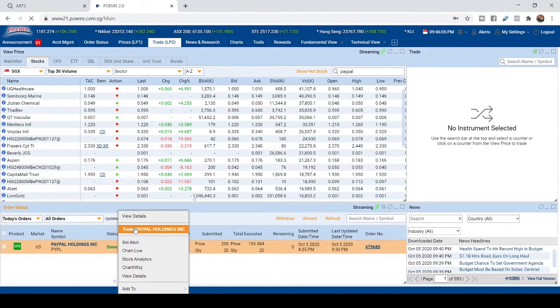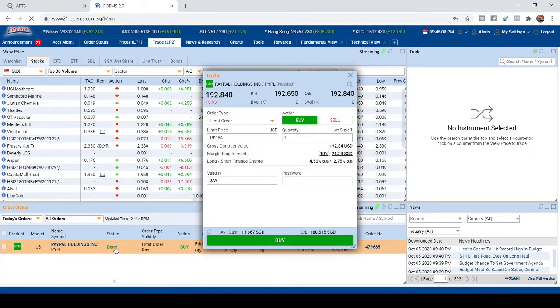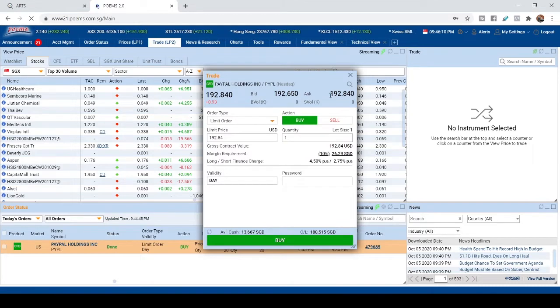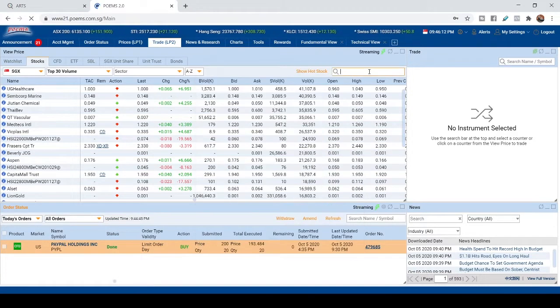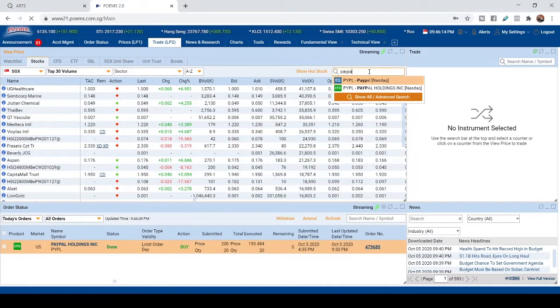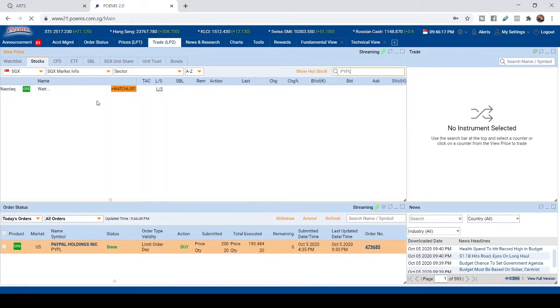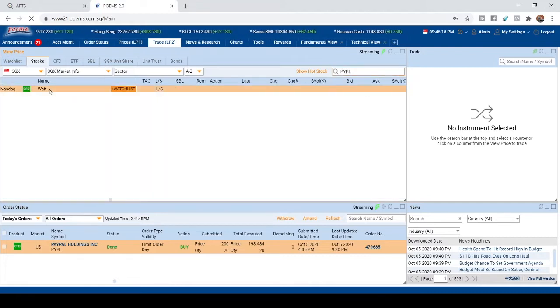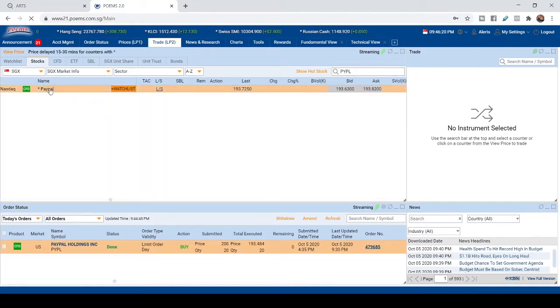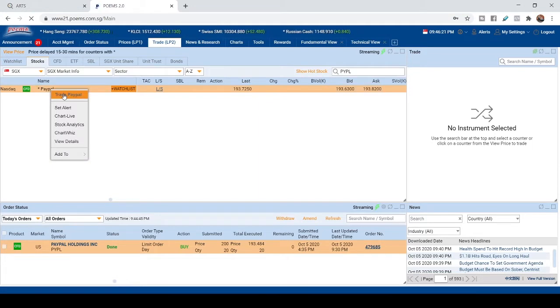You can trade straight away on the order status here. You click trade. Or alternatively, you can search for the stocks, either way, see which one you like. You can right click over here to trade.